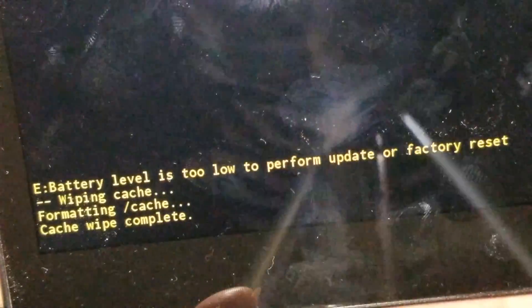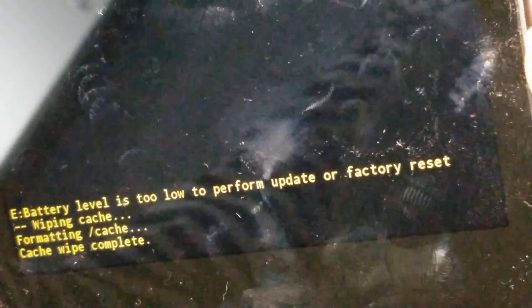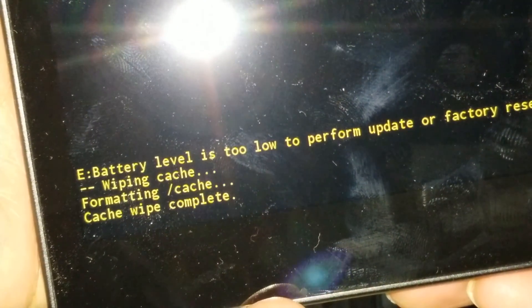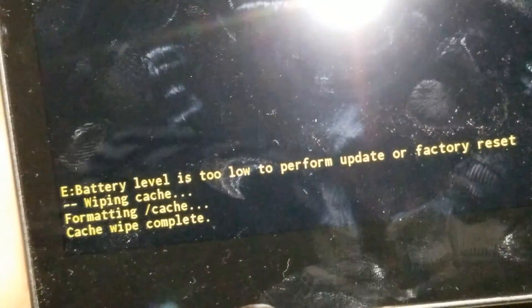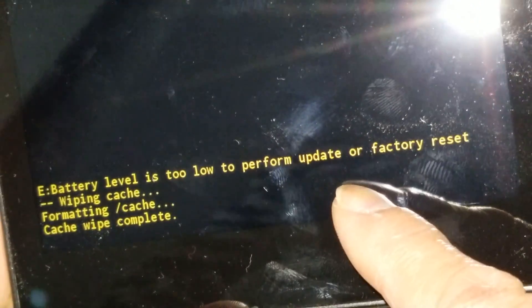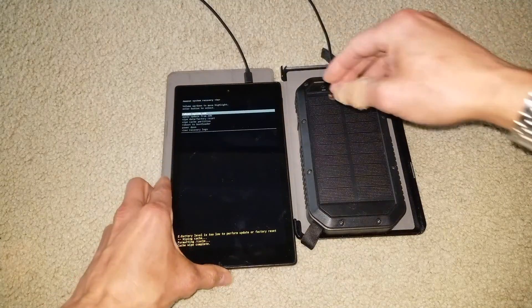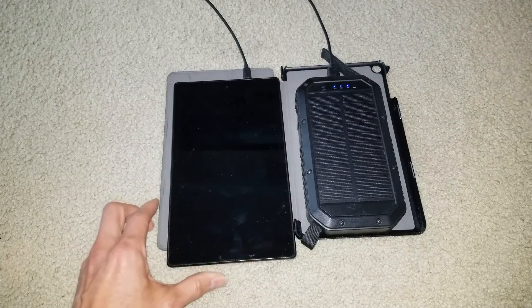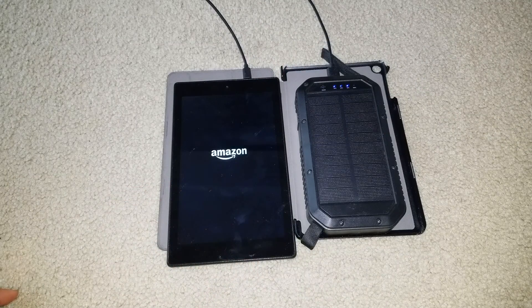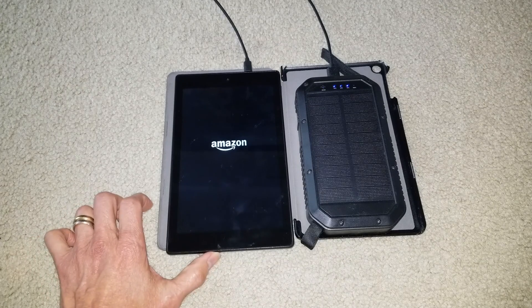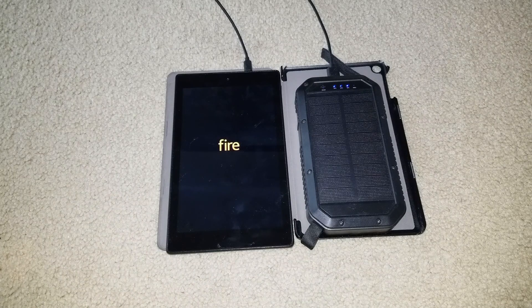Battery level is too low to perform an update or factory reset. We did the cache wipe — cache wipe complete. If you are going to do the factory reset or update, you need to charge the battery first. Let me reboot the system now and see if it pulls up, hopefully getting out of the boot loop.